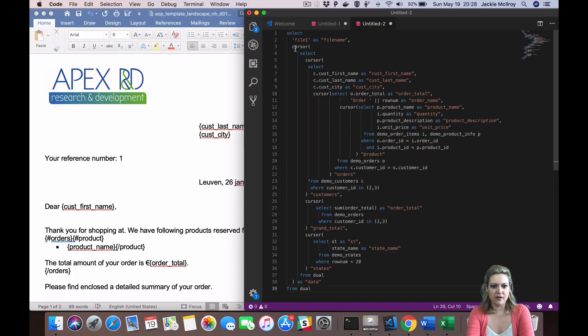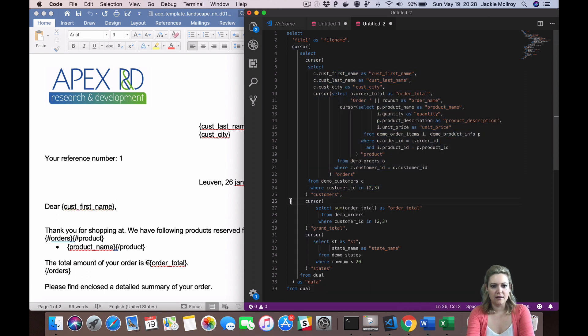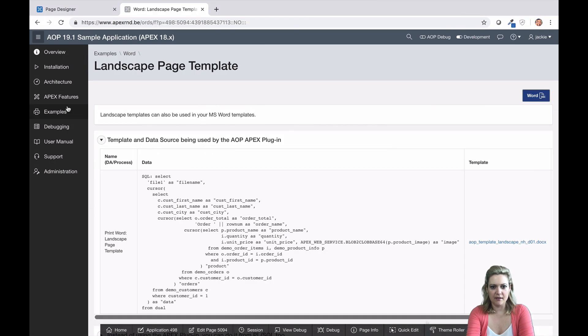You can also have cursors that are not hierarchical — they can just be next to each other. For example, if you just need two distinct sets of data to use inside your document.